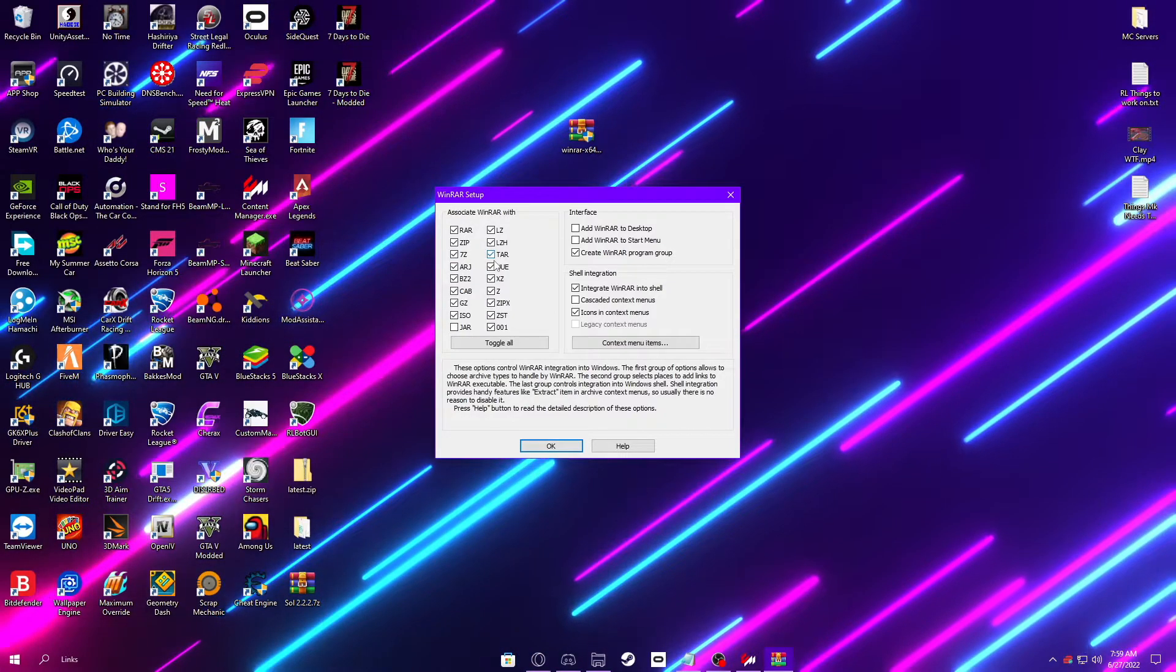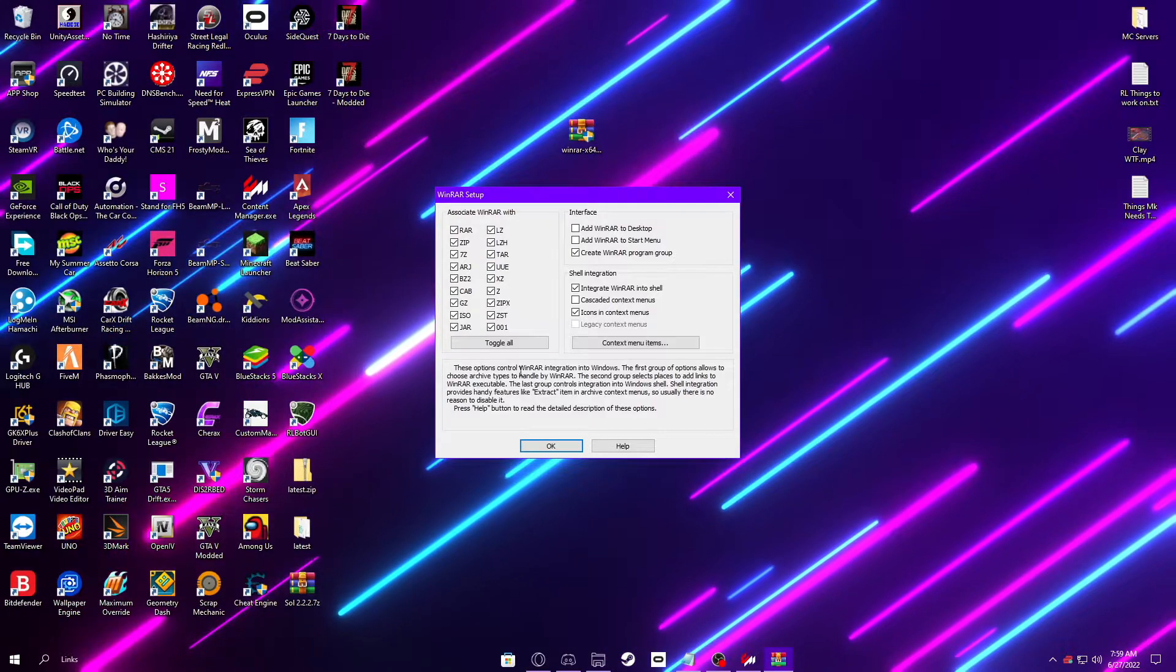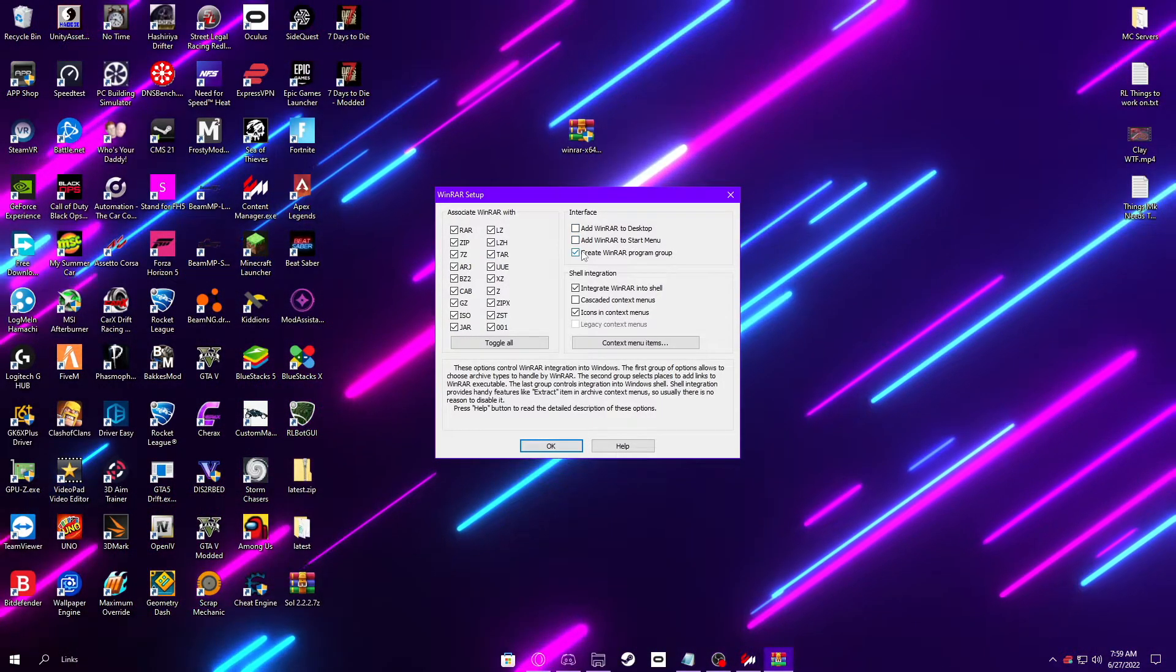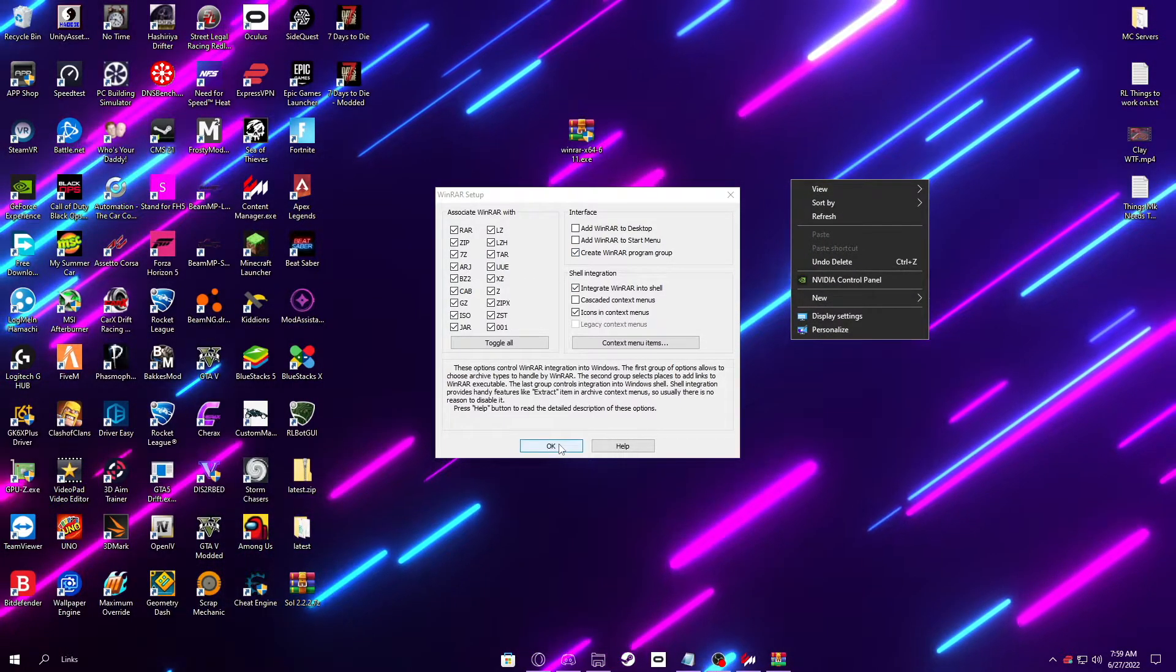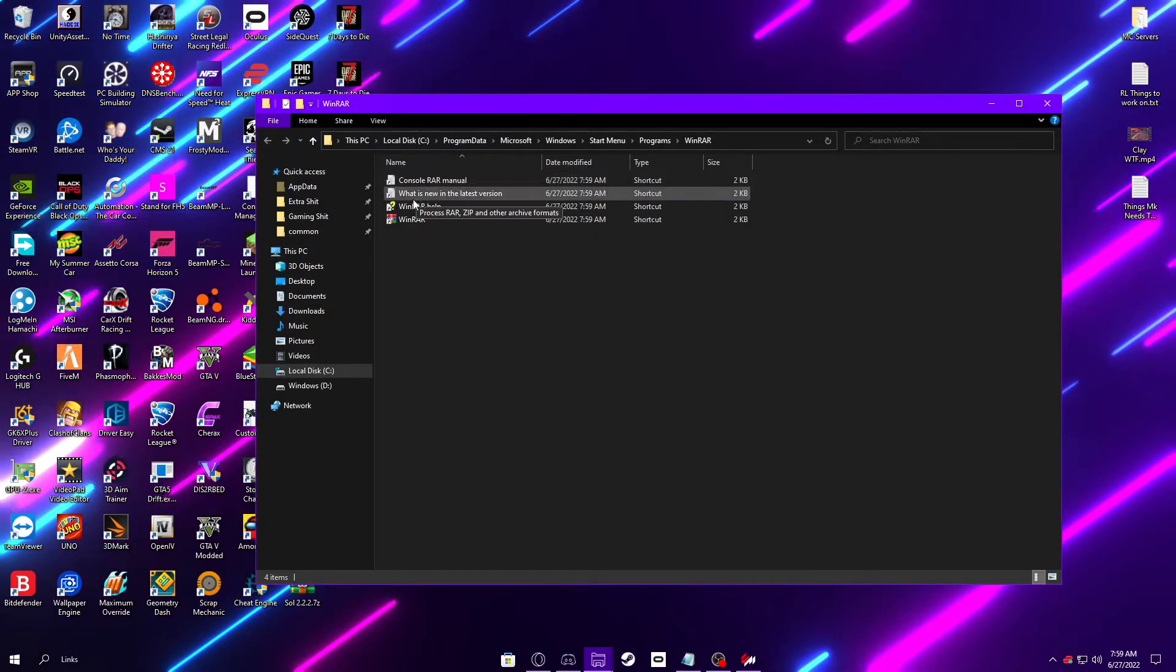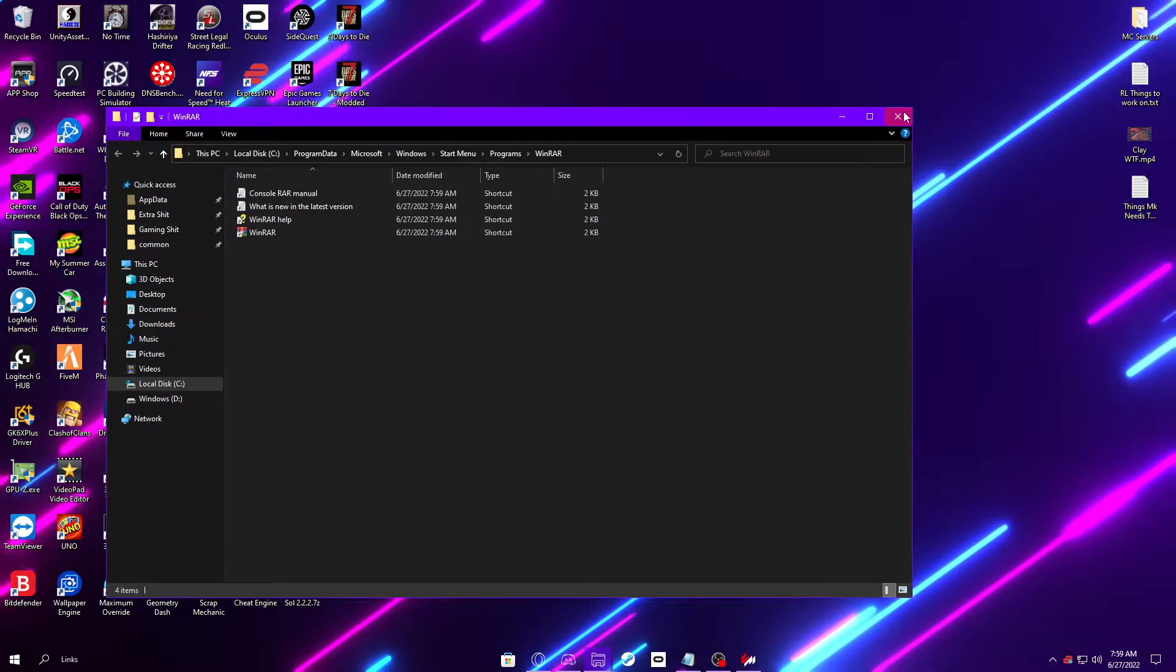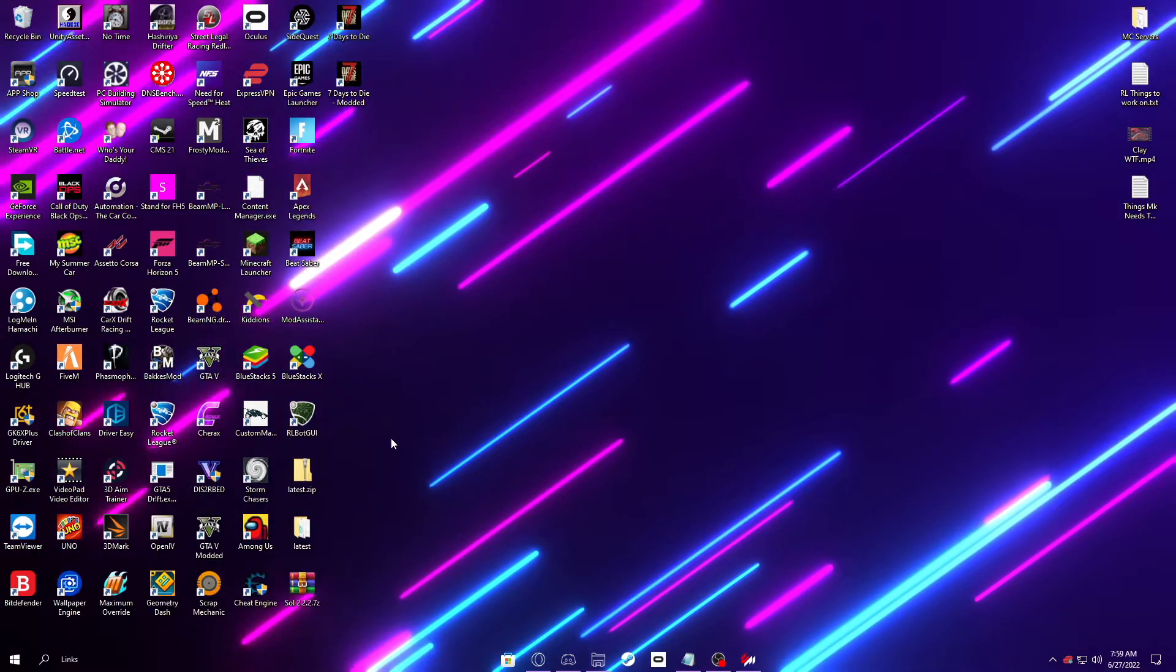Then just click all of these, so it can open up all of them. You can do add WinRAR to desktop, add WinRAR to start menu if you want it, but it'll always be in your right-click menu if you right-click on a file like that. So then just click OK, and then done. And just like that, it's installed. It will open a window like this. You can just exit out of it. And once you're done with the installing file, you can delete it.